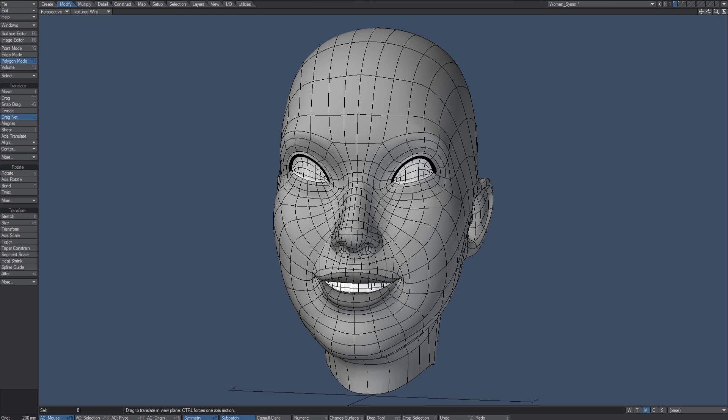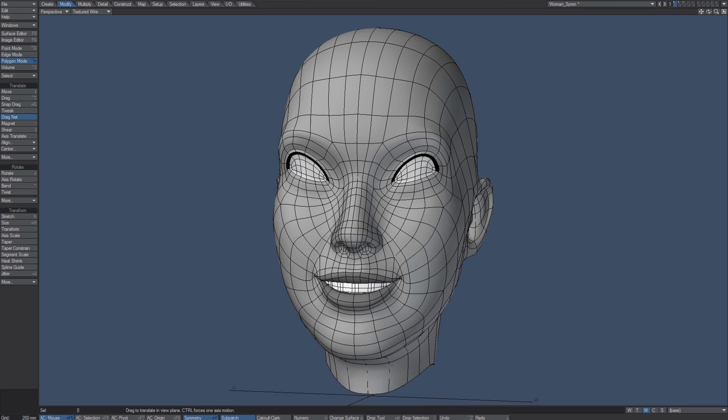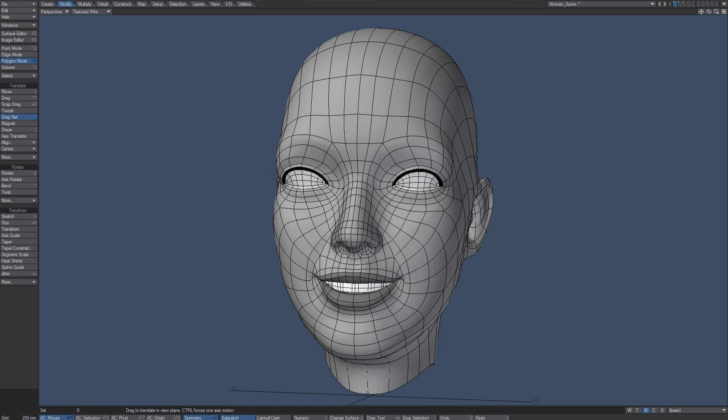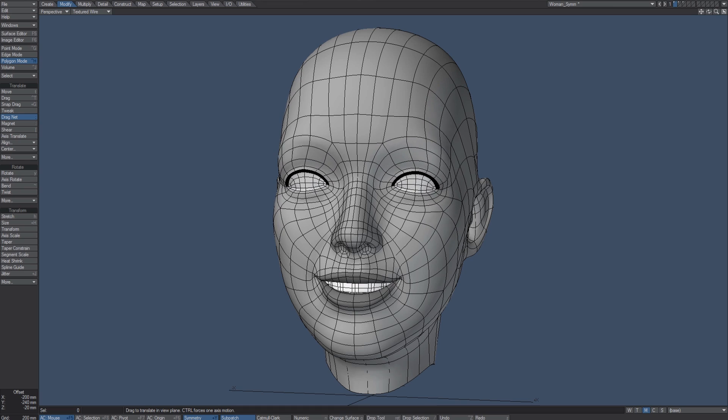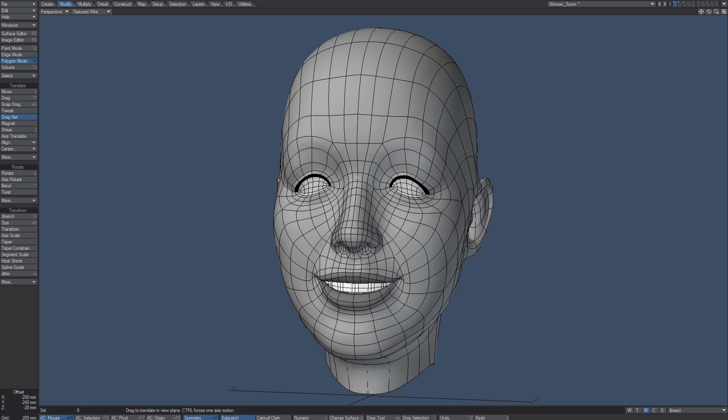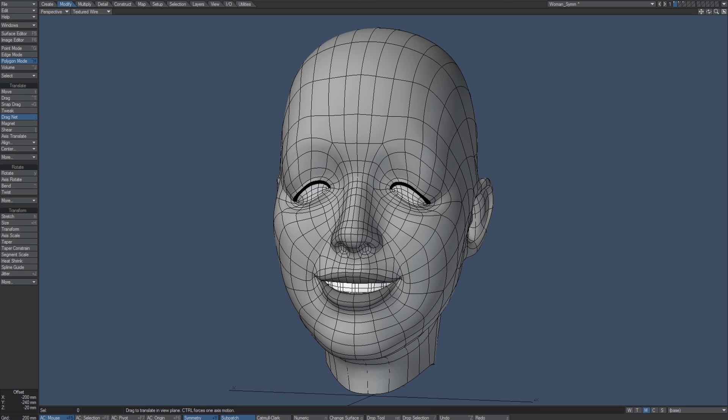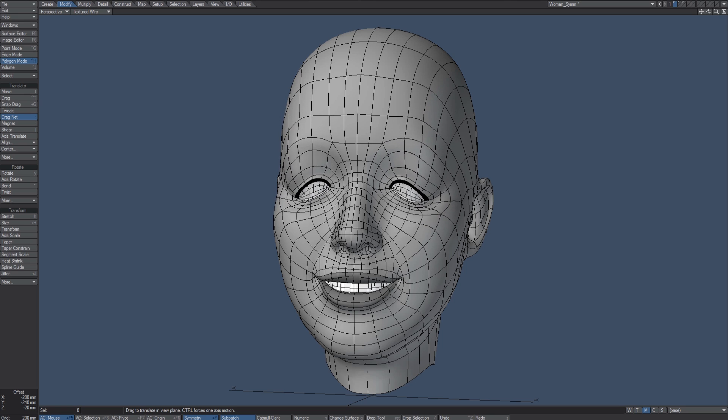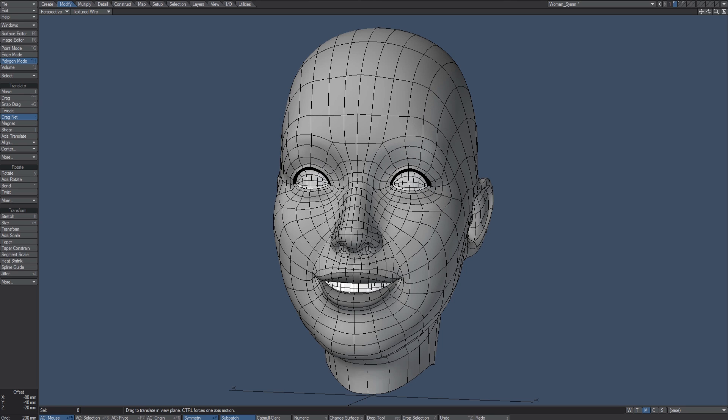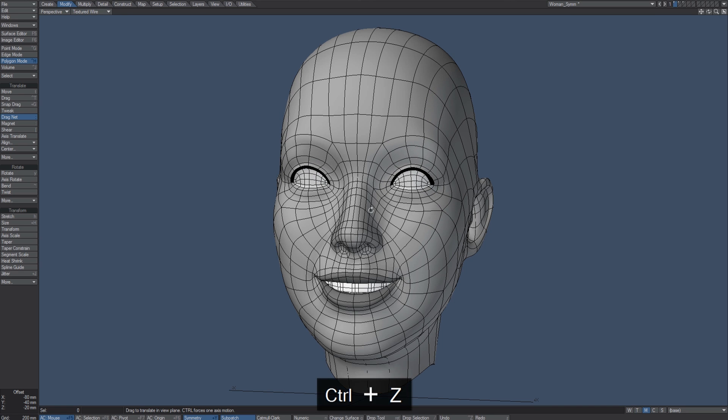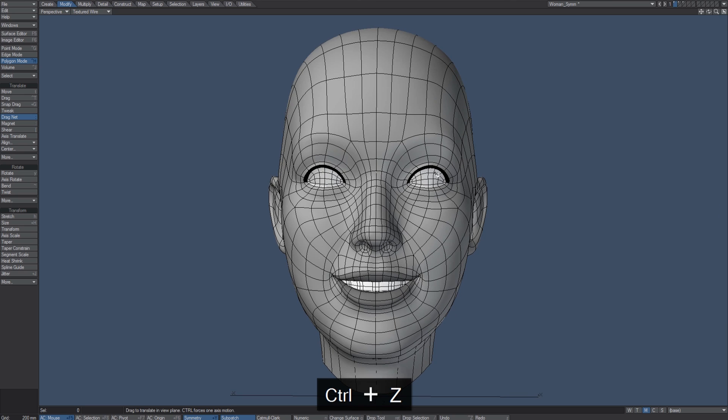As I translate the geometry in the positive X, the geometry on the other side is updated as well. The trick with that is that this object needs to be a symmetrical object, and if you start your object off symmetrically, you can pretty much stay symmetric.